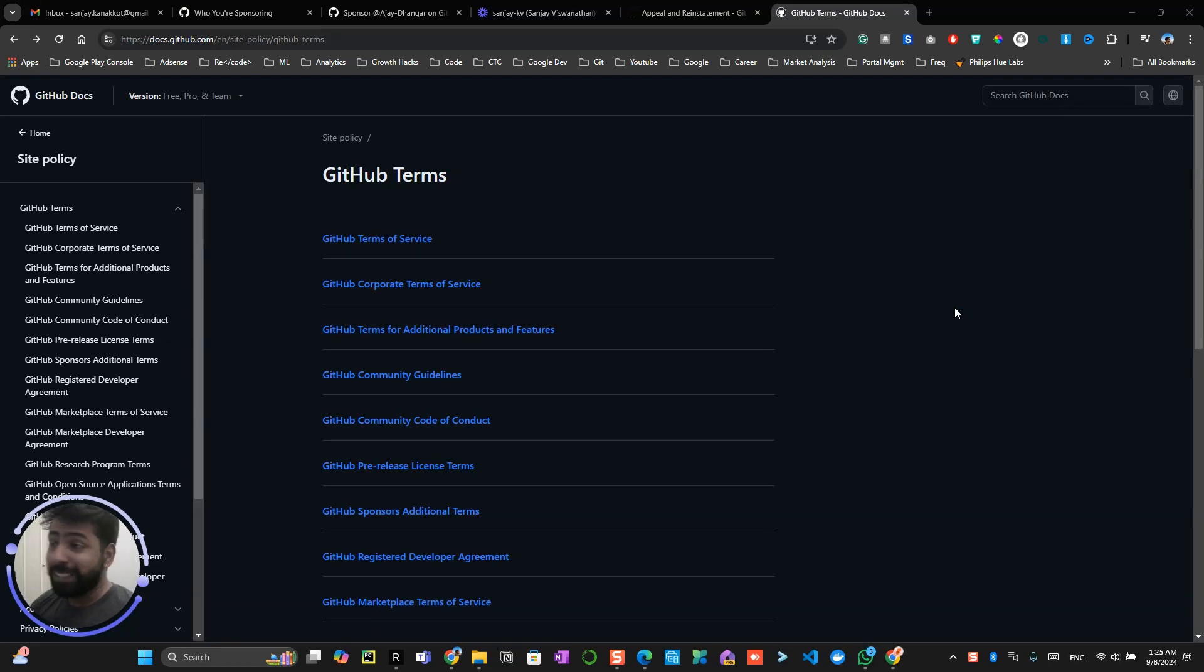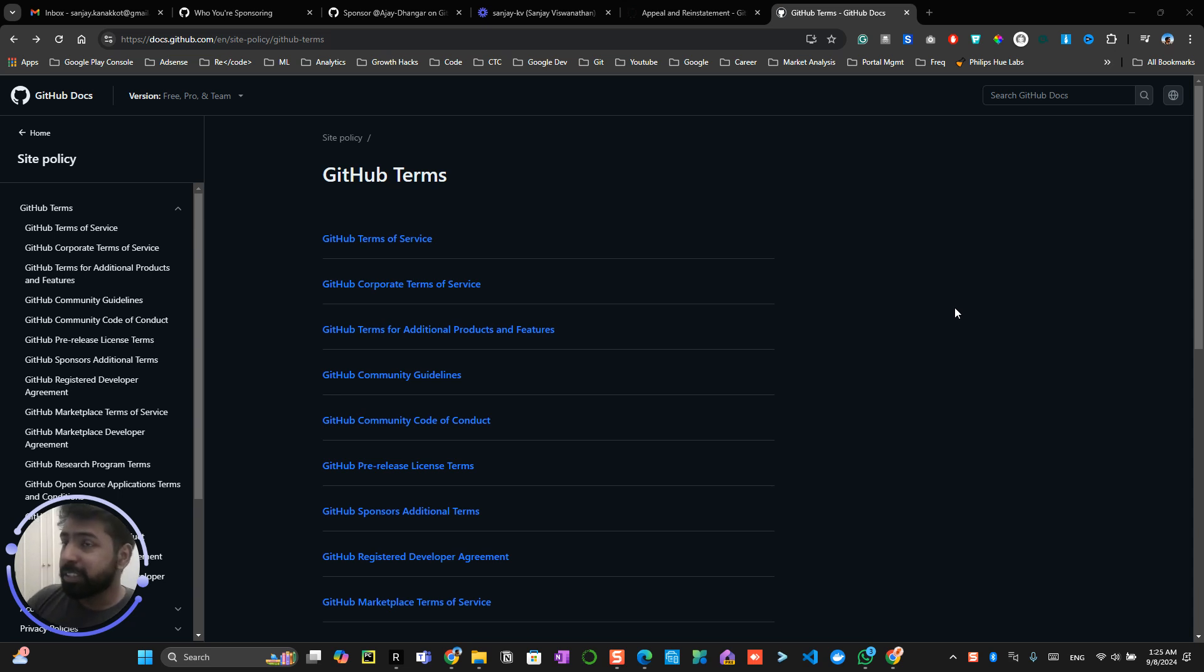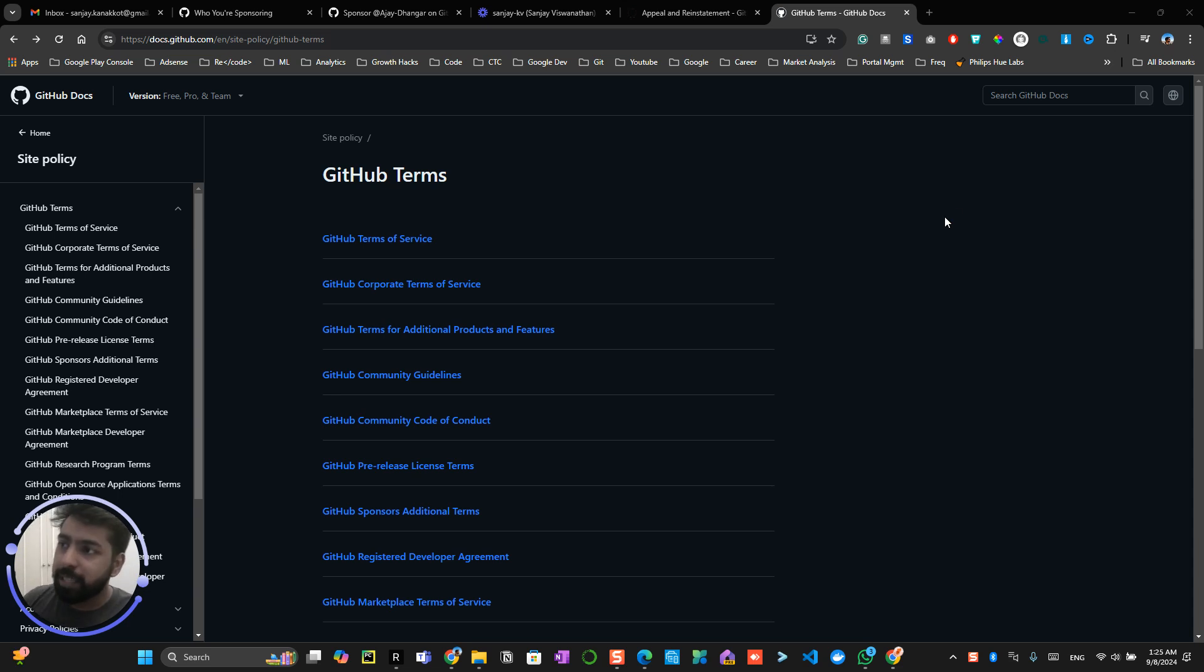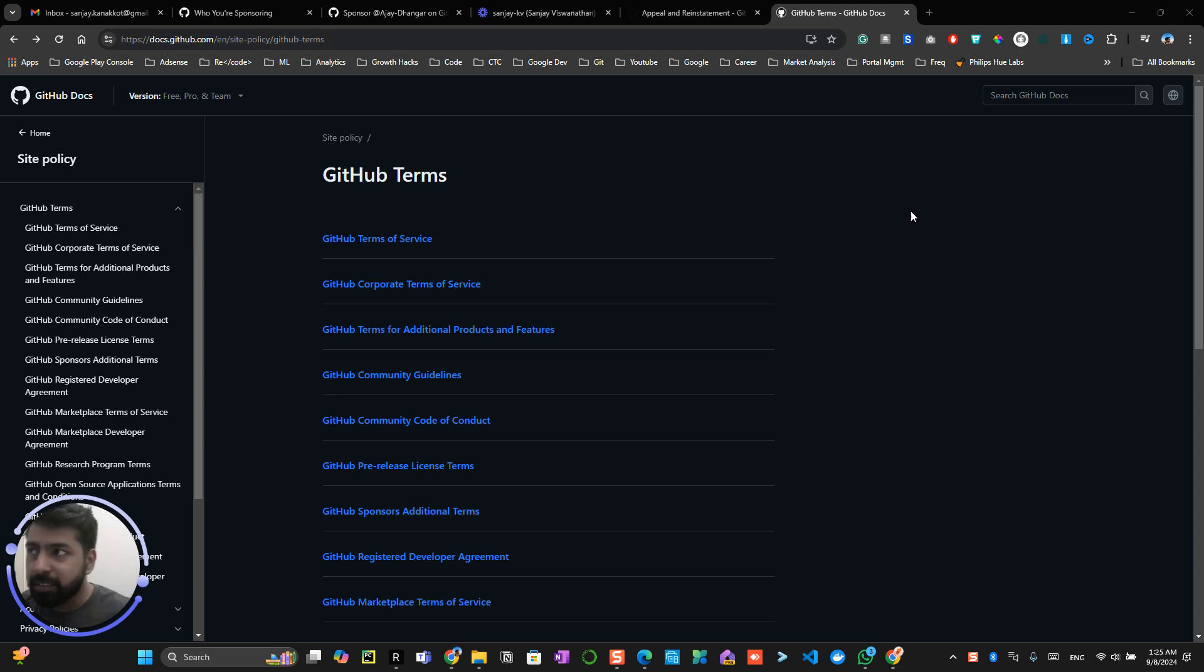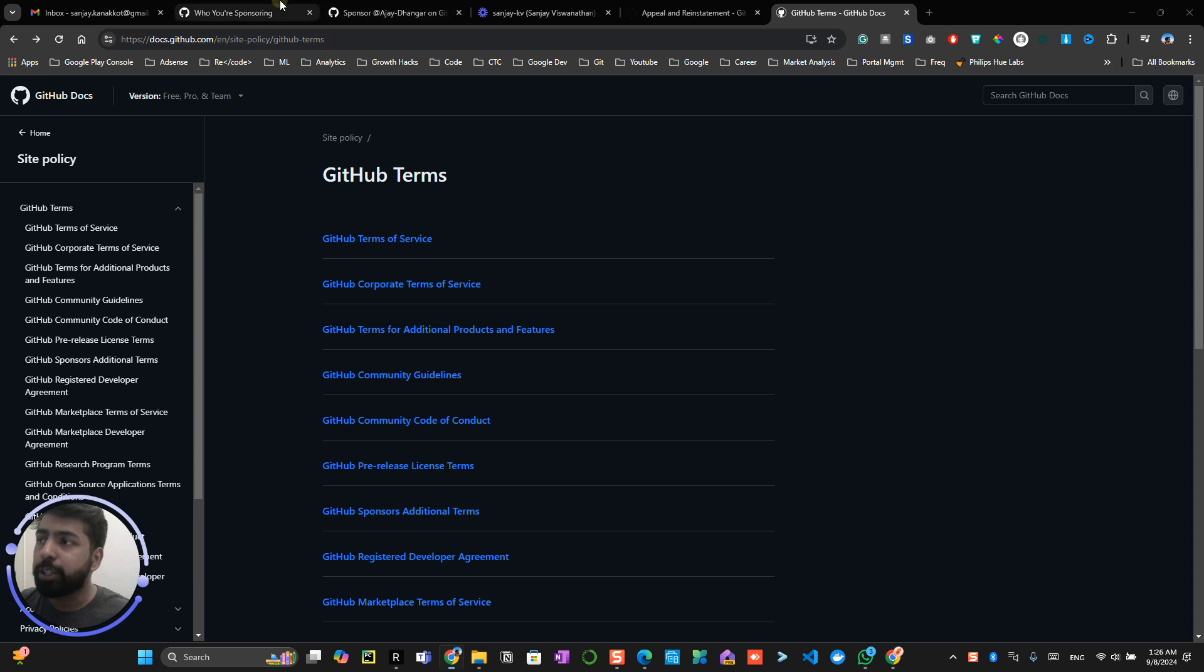Alright, so in this video I'm going to talk about what to do if your GitHub account gets suspended. This is a tricky situation that can happen to anyone at any point of time, so it's very important for you to understand the GitHub terms and conditions. Mostly when you violate these GitHub terms and conditions, it would be pretty hard for you to get your account back.